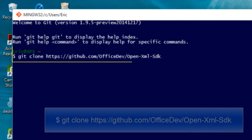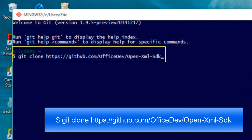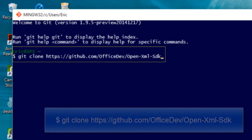First thing you'll need to do is clone the repo. Git clone HTTPS colon slash slash github.com slash office dev slash open dash XML dash SDK.